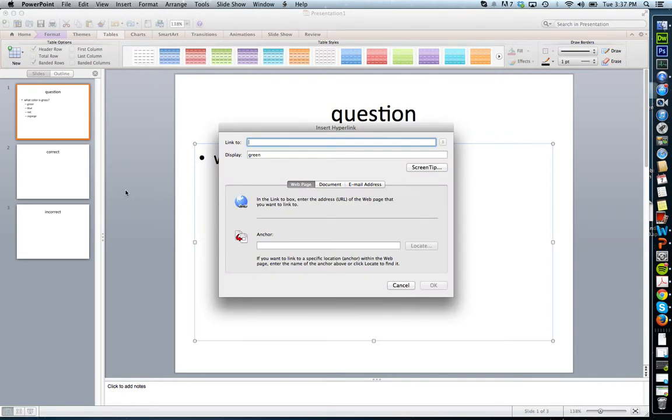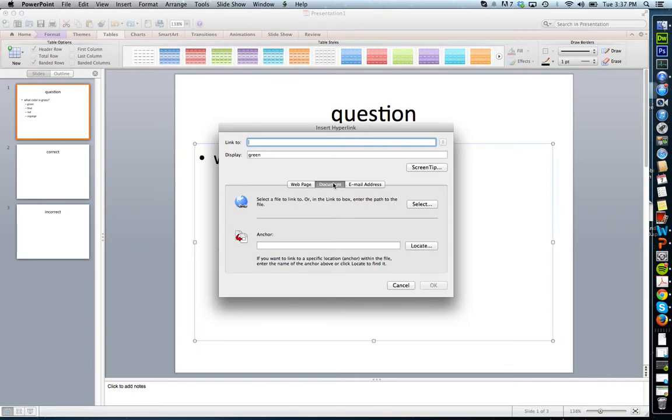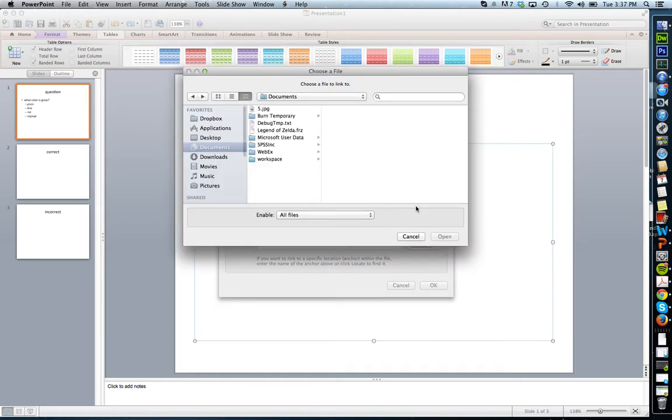What I'm going to do is choose what I want to do. You can see on the Mac I have a choice of a web page, document, or email address. I want to put this in our current document, so I'm going to click document and then click select.